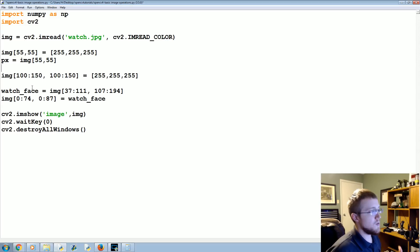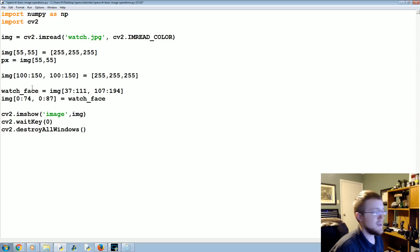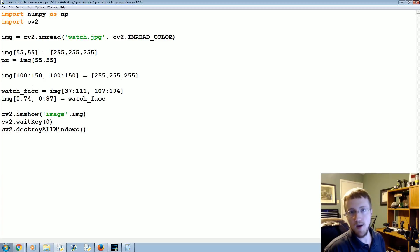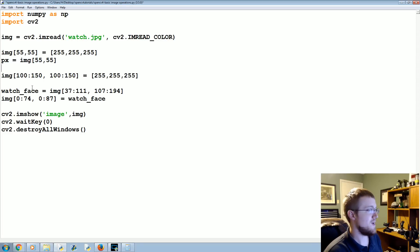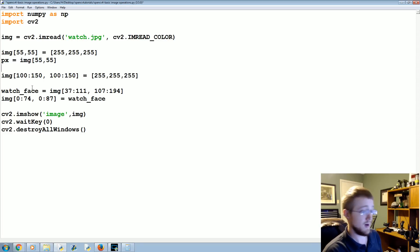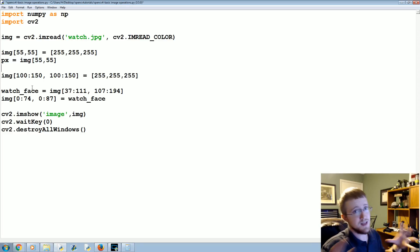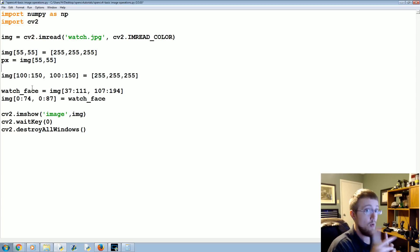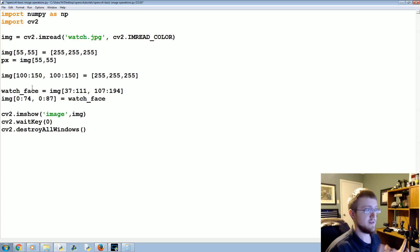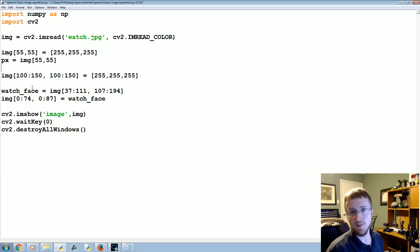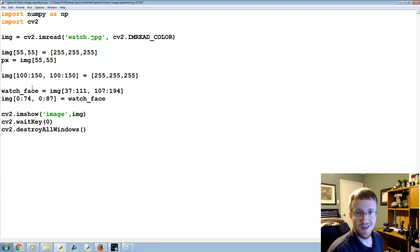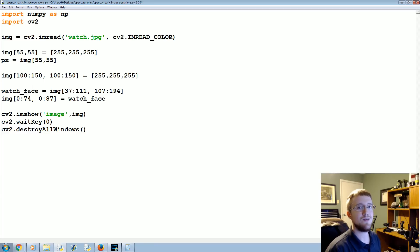Now those are just some really simple operations. In the next tutorial, we're going to be covering a little bit more complex operations that we can apply to our images that we're going to pretty much be seeing throughout the entire series, especially one of them or at least one of the concepts. So if you have questions, comments, concerns, whatever, up to this point, feel free to leave them below. Otherwise, as always, thanks for watching, thanks for all the support and subscriptions. Until next time.